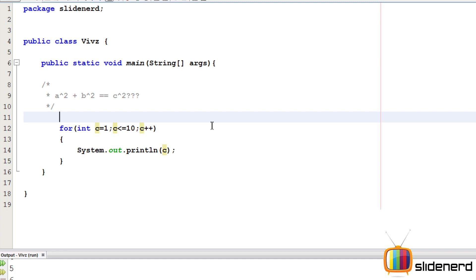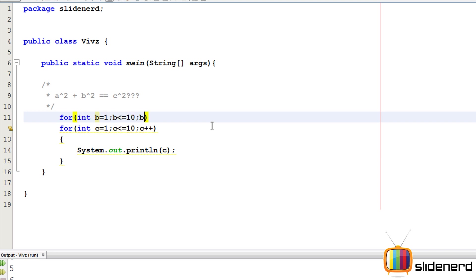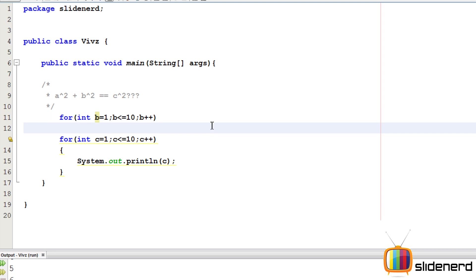Now, let's see what happens when you combine B and C. I'm going to put another for loop by saying for int B equals 1, B less than equals 10, B plus plus. For each value of B, I want all 10 values of C.